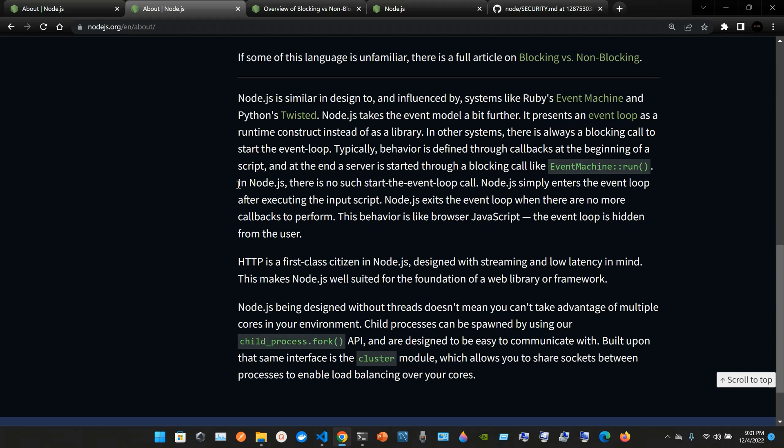In node.js there is no such start-the-event-loop call. Node.js simply enters the event loop after executing the input script. Node.js exits the event loop when there are no more callbacks to perform. This behavior is like browser JavaScript - the event loop is hidden from the user. HTTP is a first-class citizen in node.js, designed with streaming and low latency in mind. This makes node.js well suited for the foundation of a web library or framework. Node.js being designed without threads doesn't mean you can't take advantage of multiple cores in your environment.